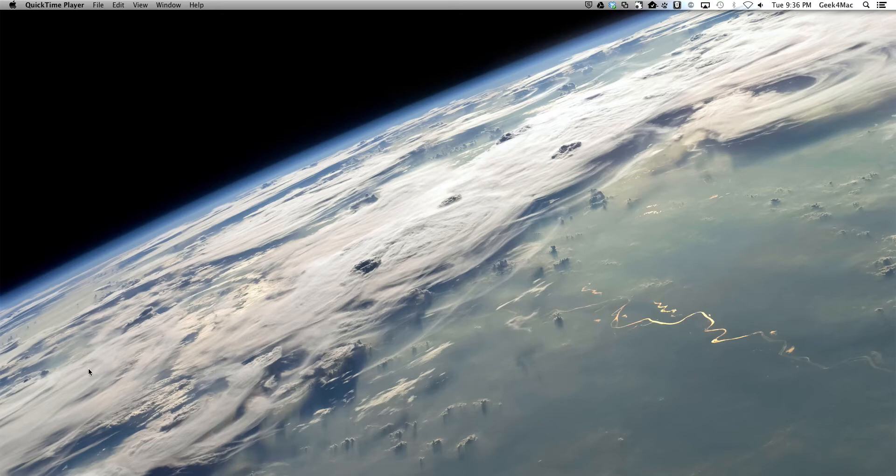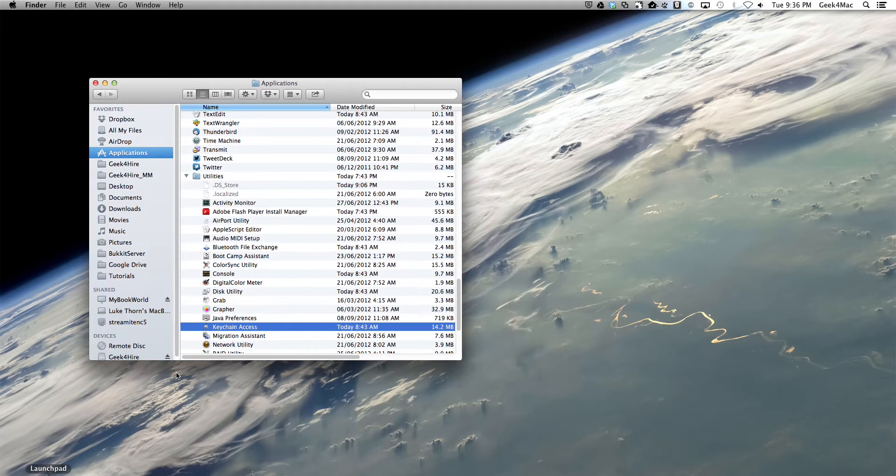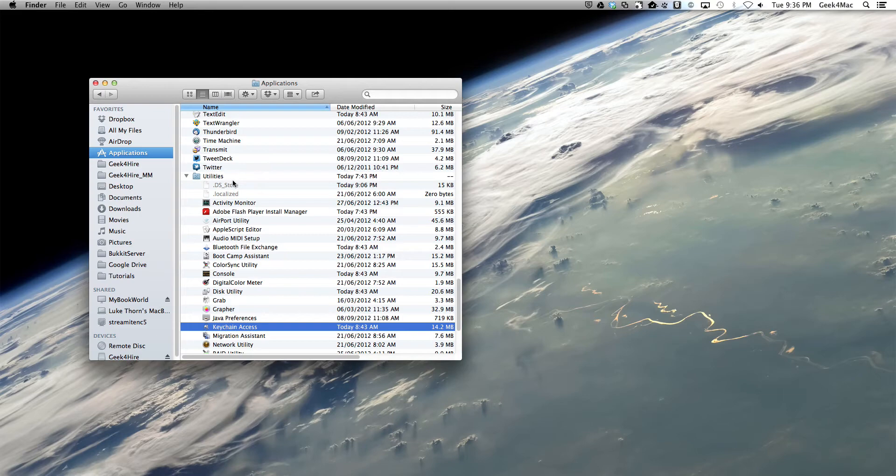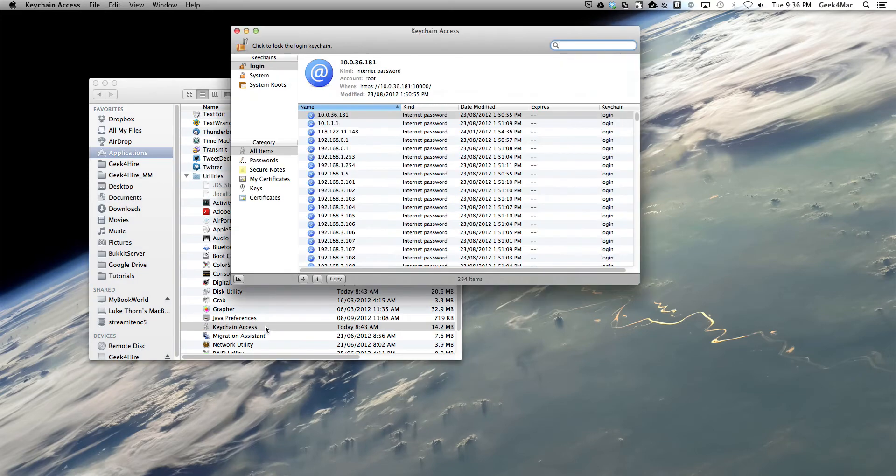To do this we're going to open an application called Keychain Access in the Finder by selecting the Applications folder, go to Utilities and double click Keychain Access.